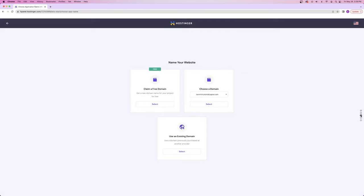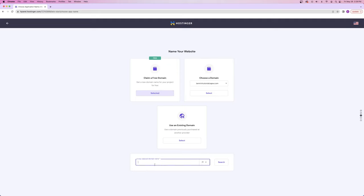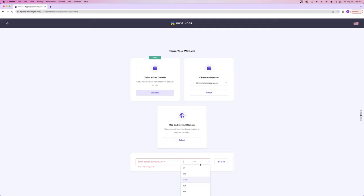One of the final steps of this setup is claiming your domain name. Either you can pay for one, or if you got the premium plan like I did, you'll get to use the free included domain name. I'm going to click select to claim my free domain name. Now I get to choose whatever domain name I want — I'm going to do a .com because it's the most common and the most professional looking.